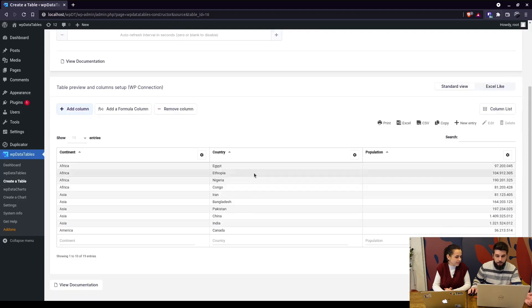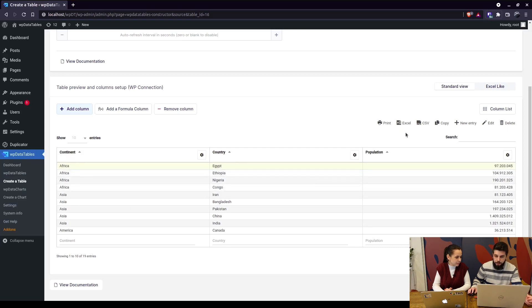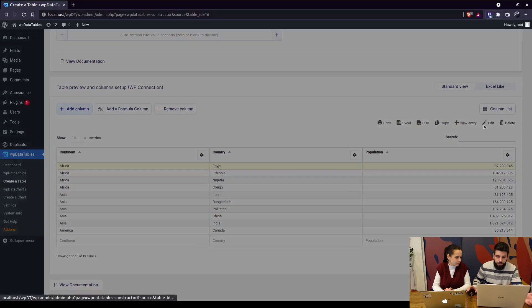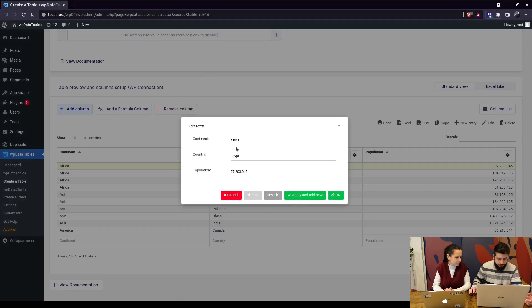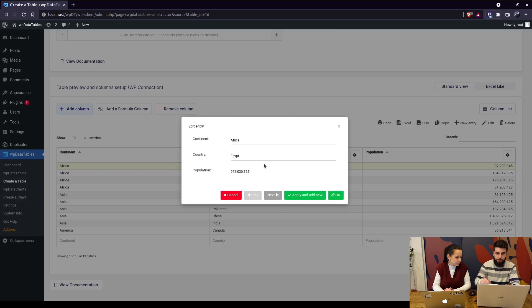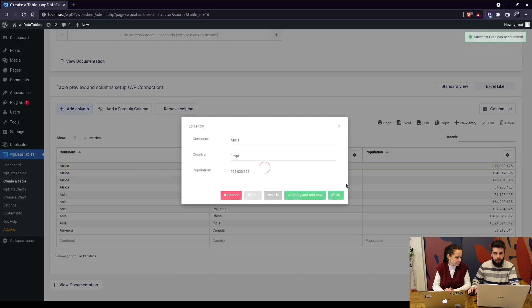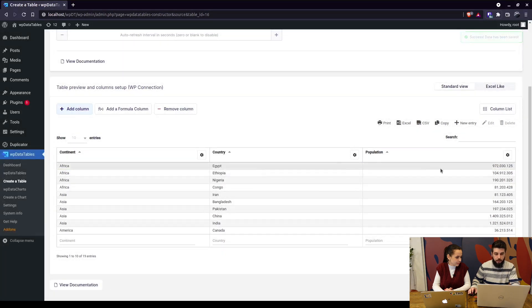Here you can edit the data by clicking on the edit button, or you can choose to alter the data in the table. For example, we would change this total population number, hit OK, and that automatically changes this cell.